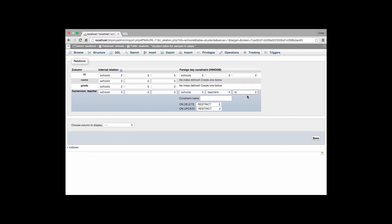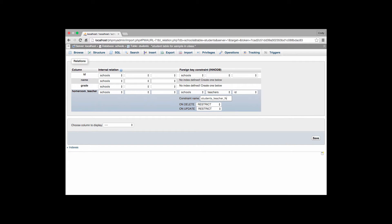Once we've selected that it then pops up a couple options we need to be able to specify. We first have a constraint name then the on delete and on update. The constraint name is a way we identify that this is a constraint for the database. A common way of naming that is to actually specify that it's a foreign key for the table. And so in the case of what we're going to use right here I will call this the students teacher underscore FK. So FK is the standard abbreviation for foreign key. And it's referring from students to teacher.